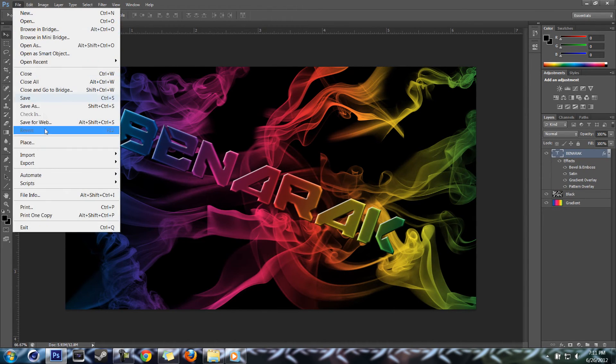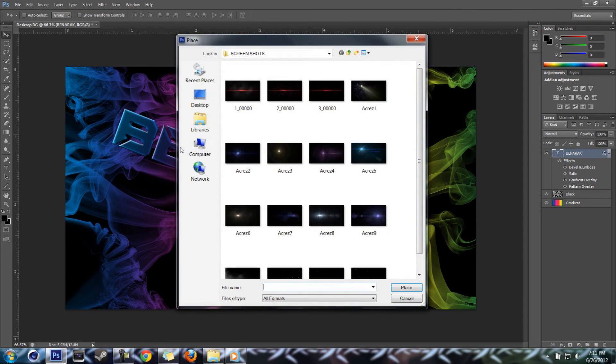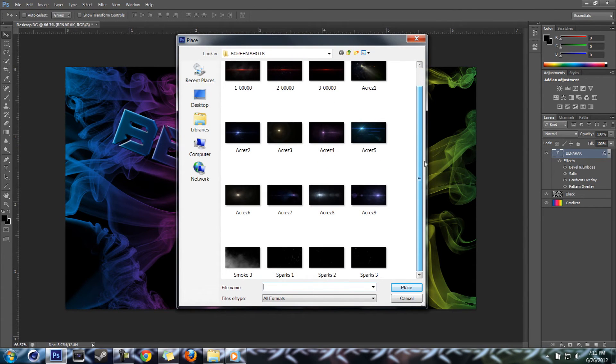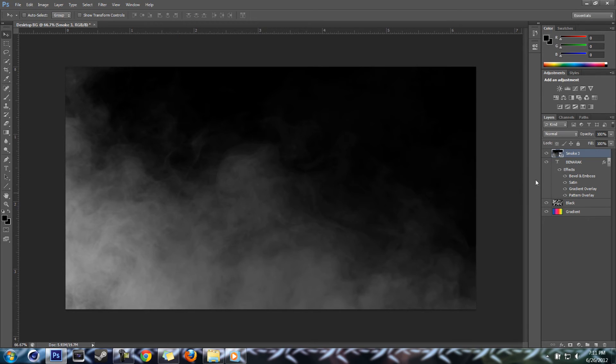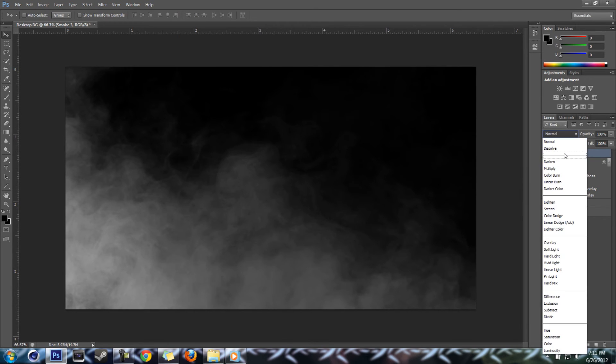What we're gonna do is we're gonna do File, Place, and I've got a picture of smoke down here.